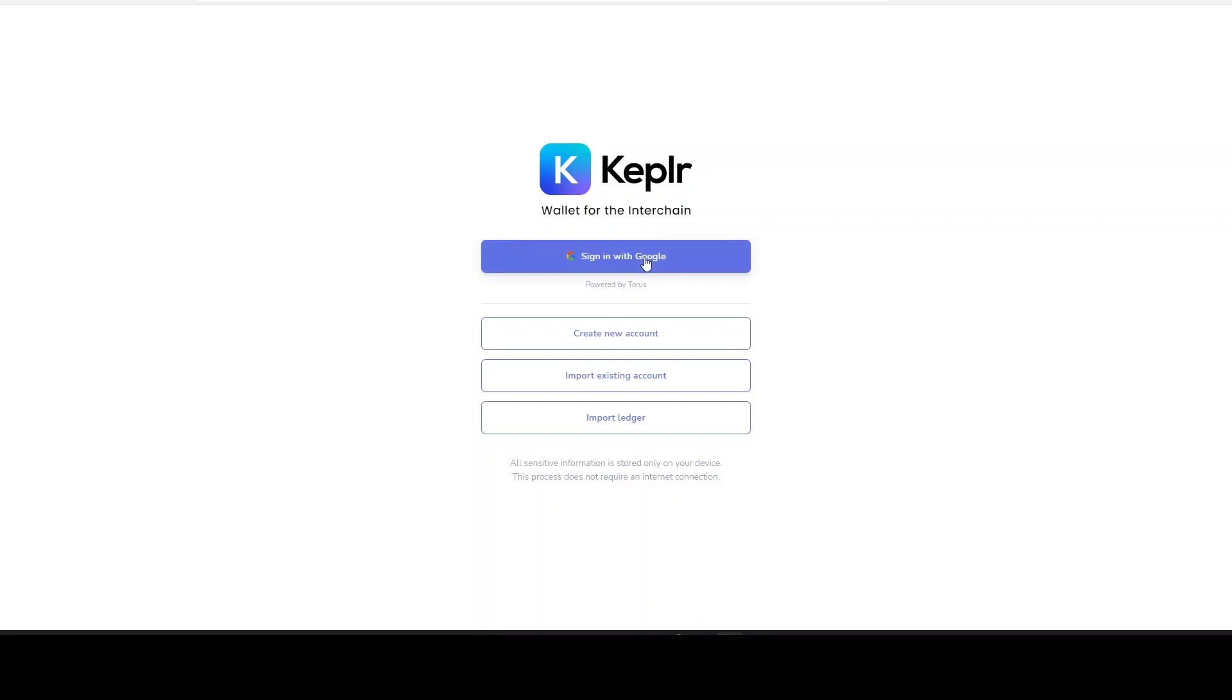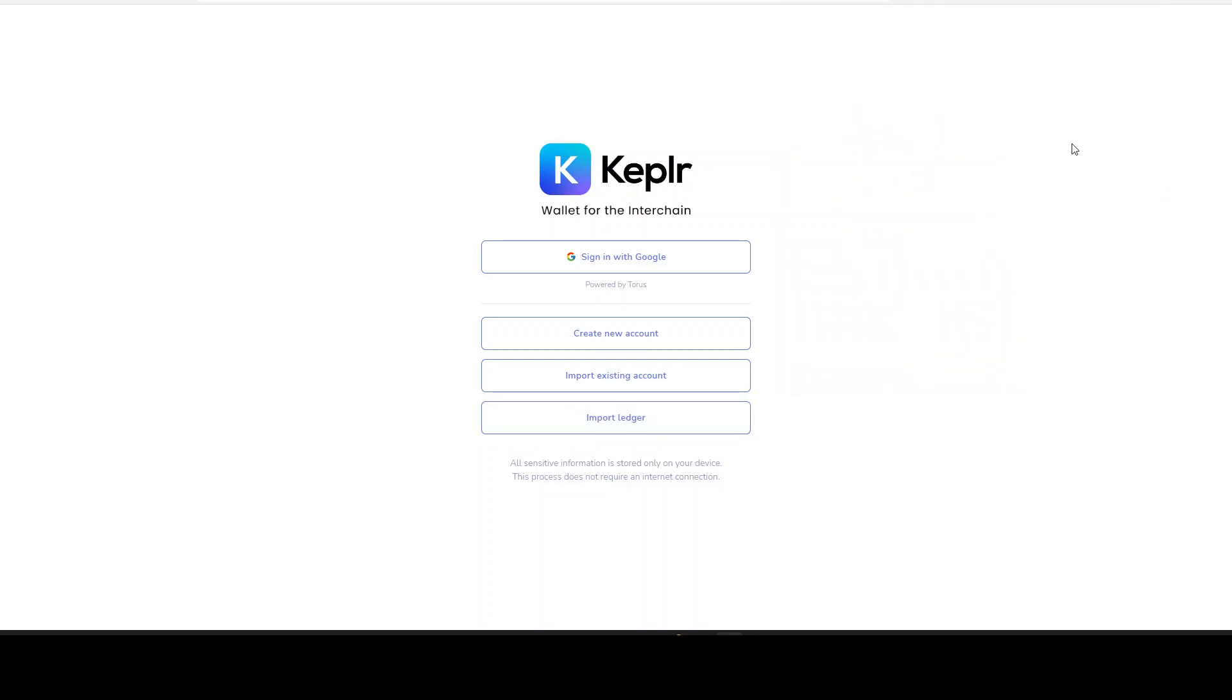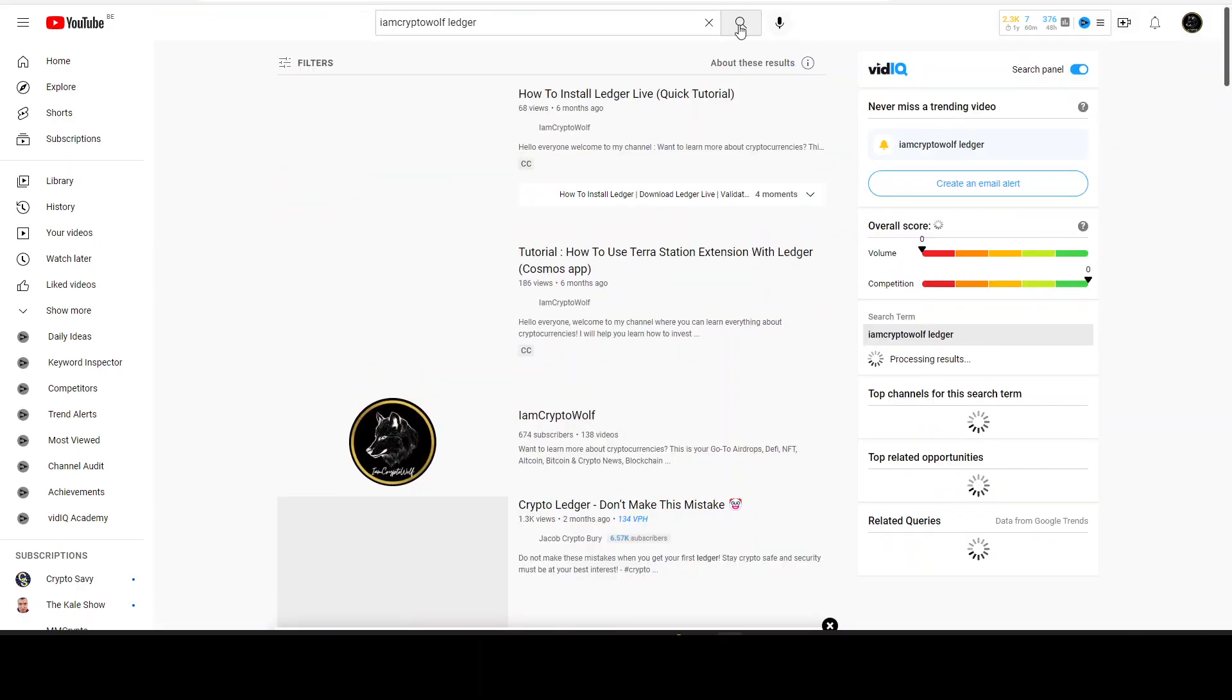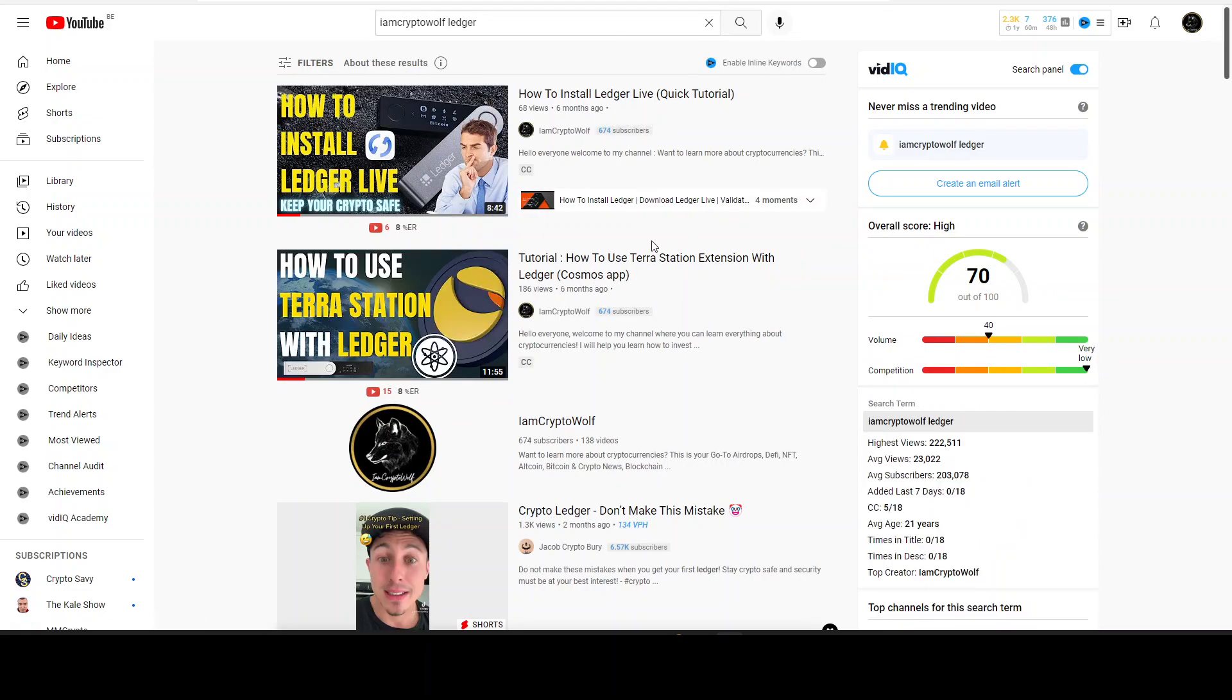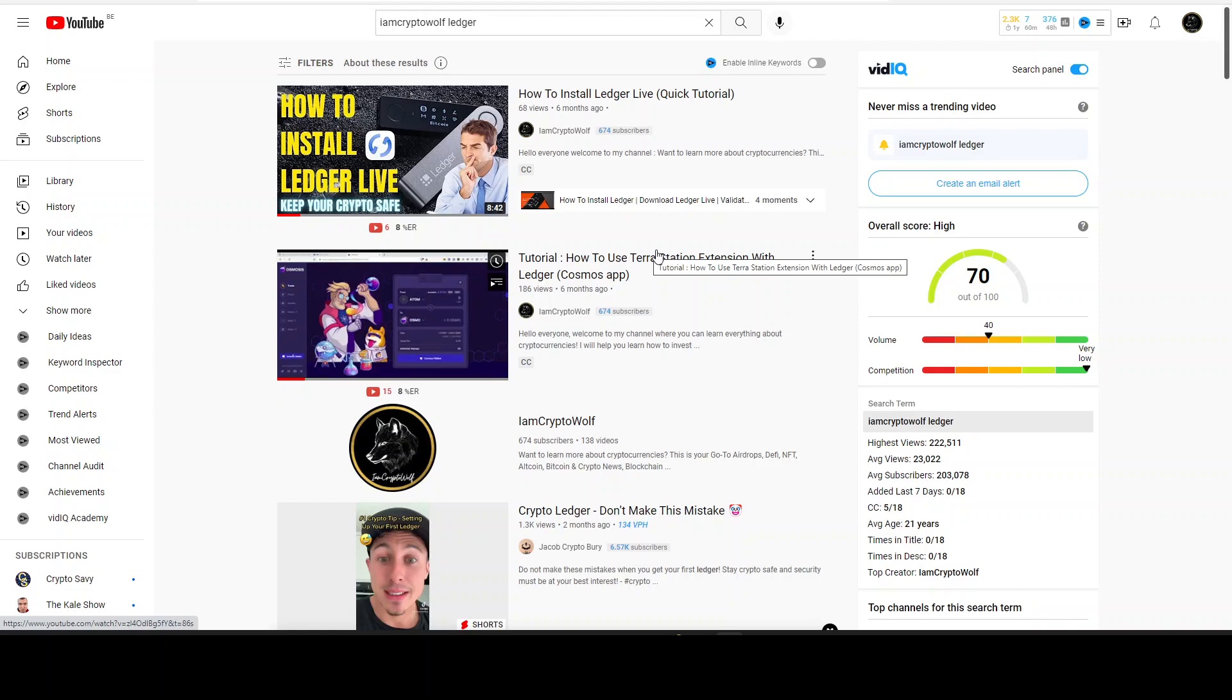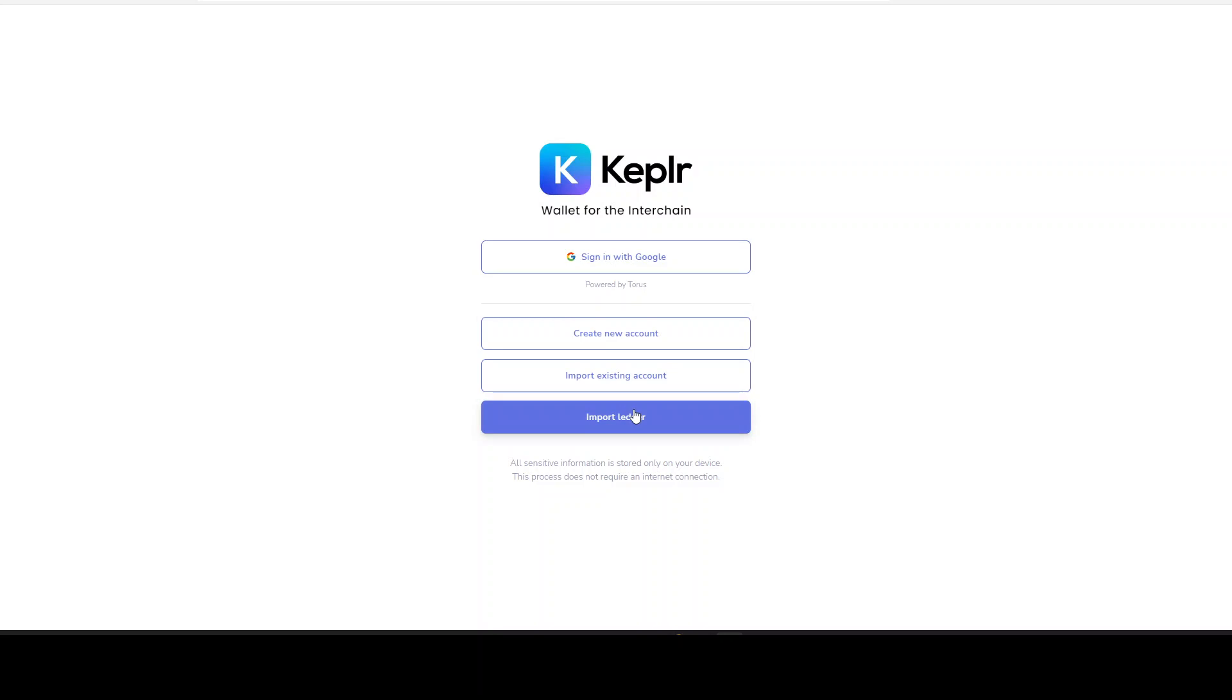I have a Ledger device and have created an account on my Ledger. If you do not know how to do that, simply put in 'I Am Crypto Wolf Ledger', click search, and you will see how to install Ledger Live, how to use their extension. A lot will be clear on how to do it, how to set up an account, a Cosmos account. Then you will get your address and you can do import Ledger right here. Your address will be from Ledger also connected to your Keplr wallet, because everything is decentralized and stored on the blockchain.